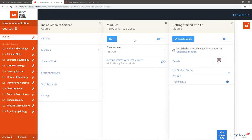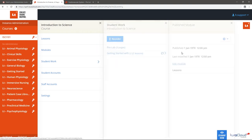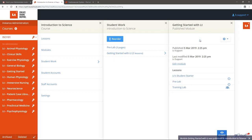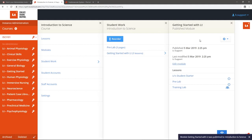Notice the new icon and notification to update the module. To do so, select Published Module. You will be taken to the Student Work card where you need to select Update to Latest. You will now have to set availability for the newly added lessons.